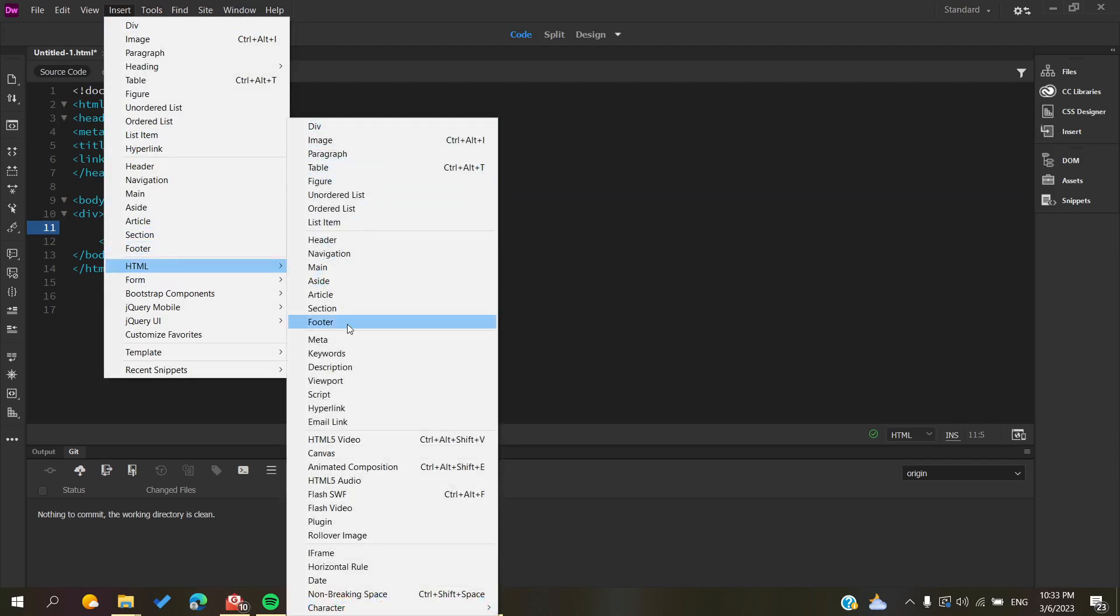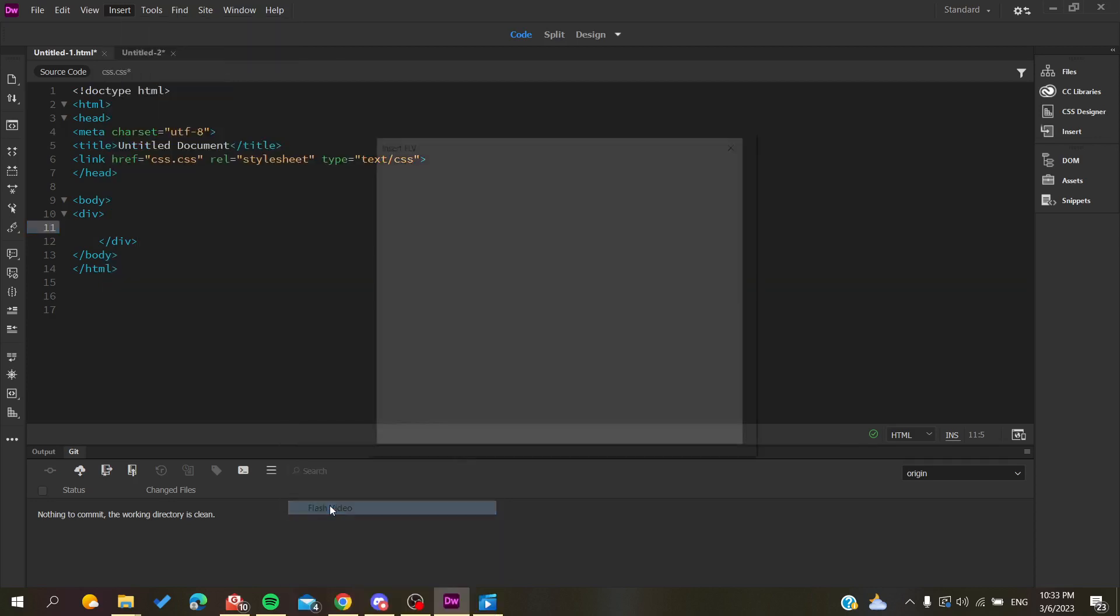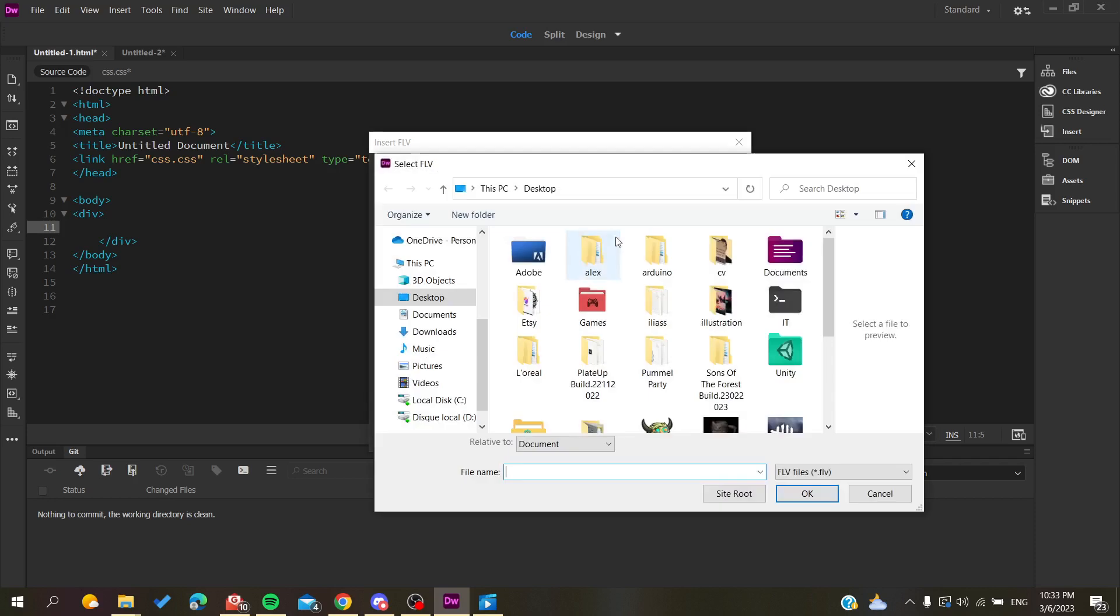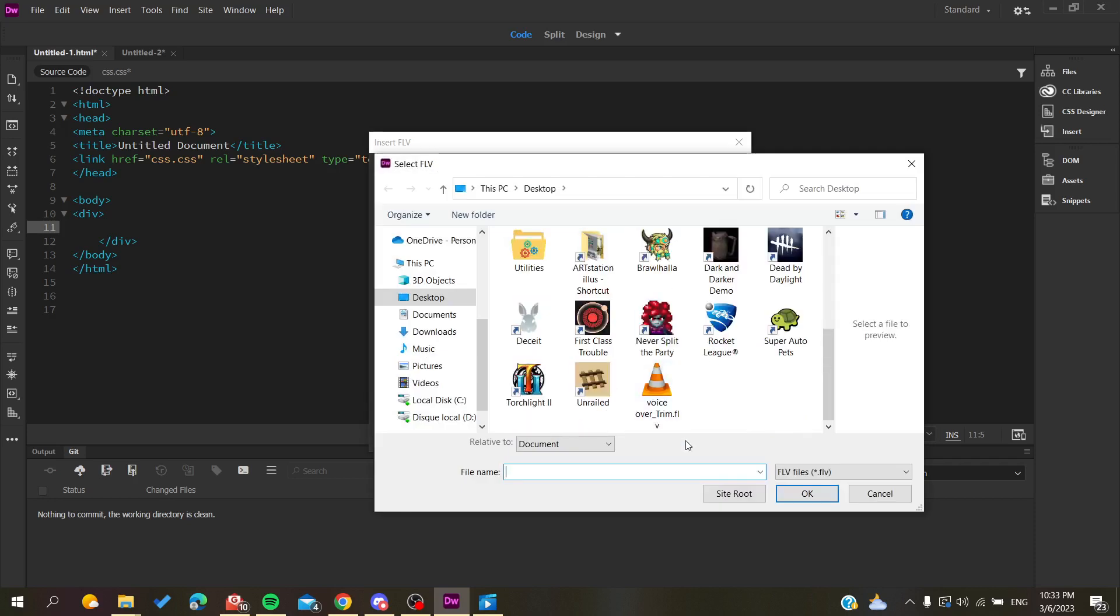Then go down and search for Flash Video. Click on Flash Video and choose Progressive Download Video. Browse for your video and make sure it's an FLV file format.